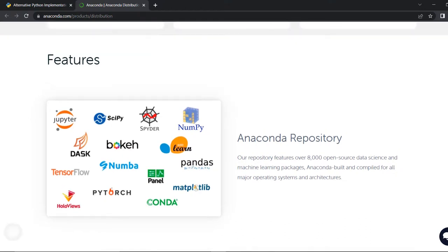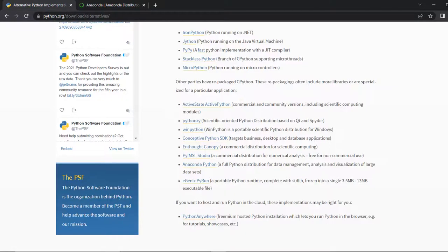There is also a small bootstrap version of Anaconda called Miniconda. Based on our needs, we can choose any alternative distribution offered by third-party individuals and organizations, who have repackaged CPython to include more libraries and are specialized for a particular type of application.